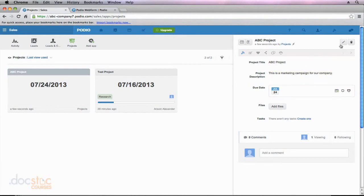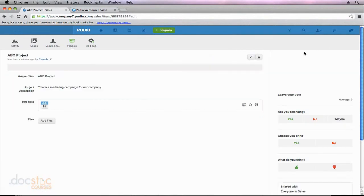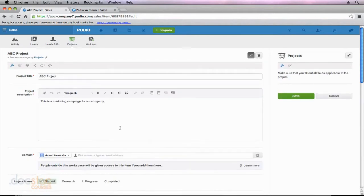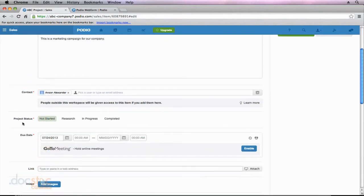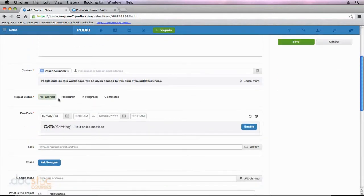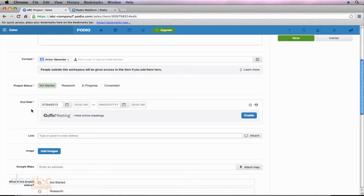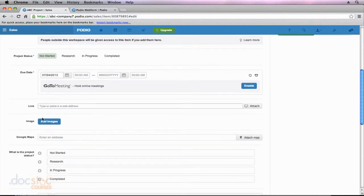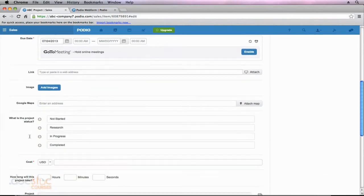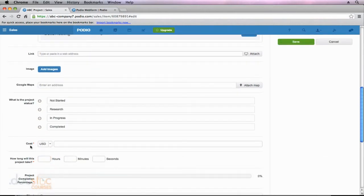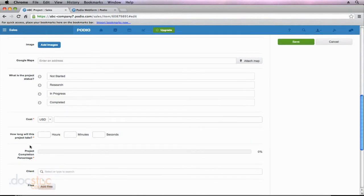And then I could go in and say, okay, I'm going to go and I'm going to edit this project. So then I could add all of the other information. You'll notice all of my fields now show up. So I could add the status. The due date was added by the client. I could add links, images, the maps, the cost, how long it will take. So we still have access to all of these fields, but the client doesn't see them.